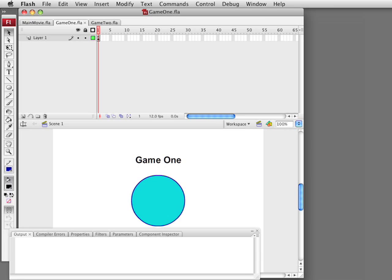Hi, this is Gary Rosenzweig with FlashGameU.com. Today I have a tutorial on how to have multiple Flash games in the same Flash application. For instance, say you've got two games and you want the user to play one and then when that is done play another one. I've got a few questions about this in the last few weeks so it's a good one for a tutorial.